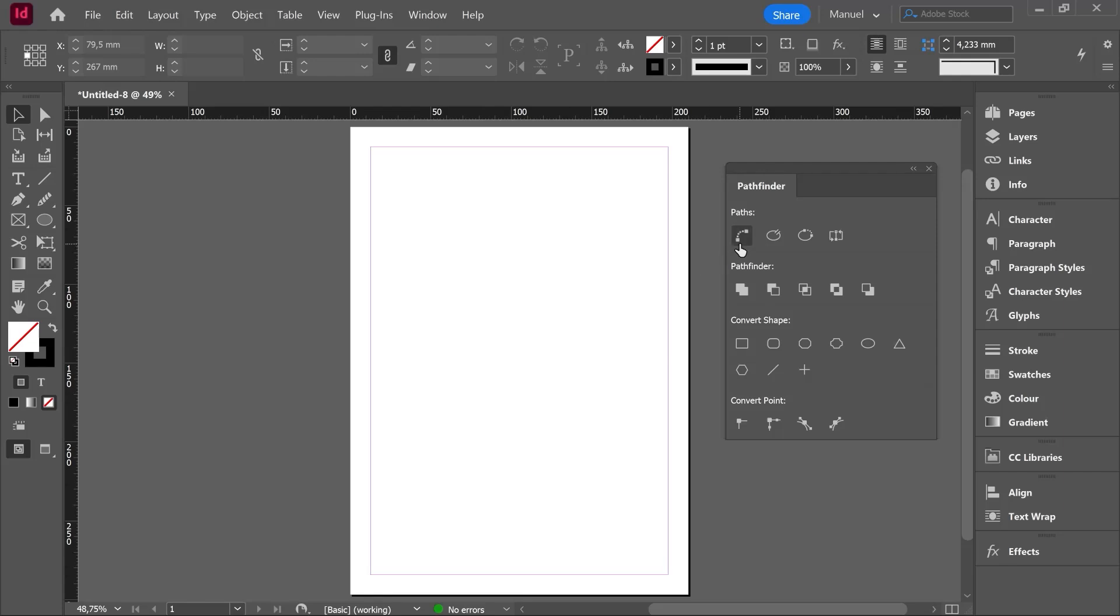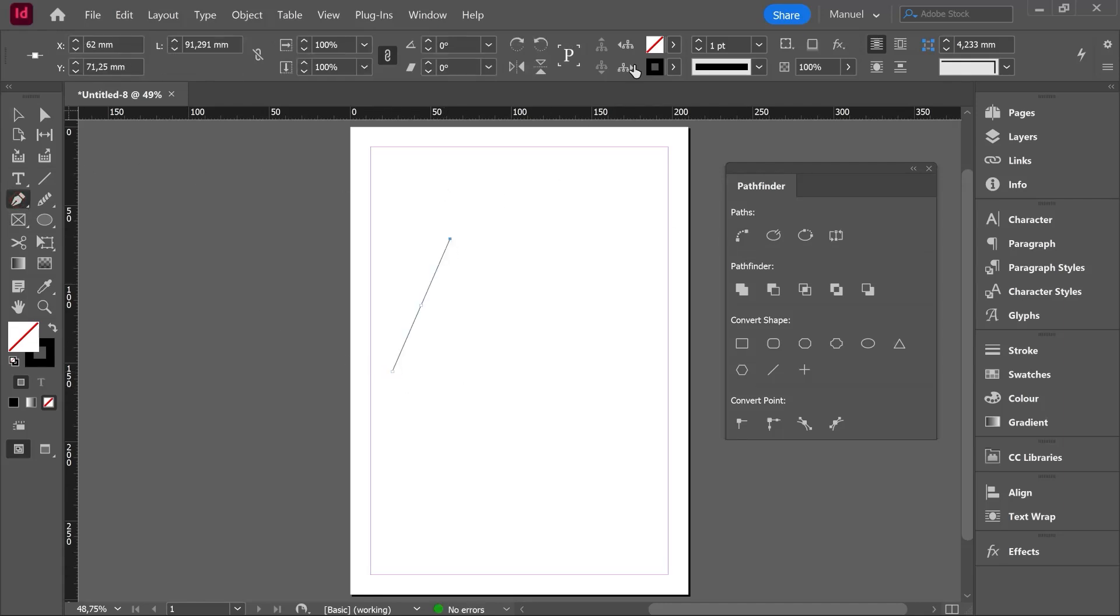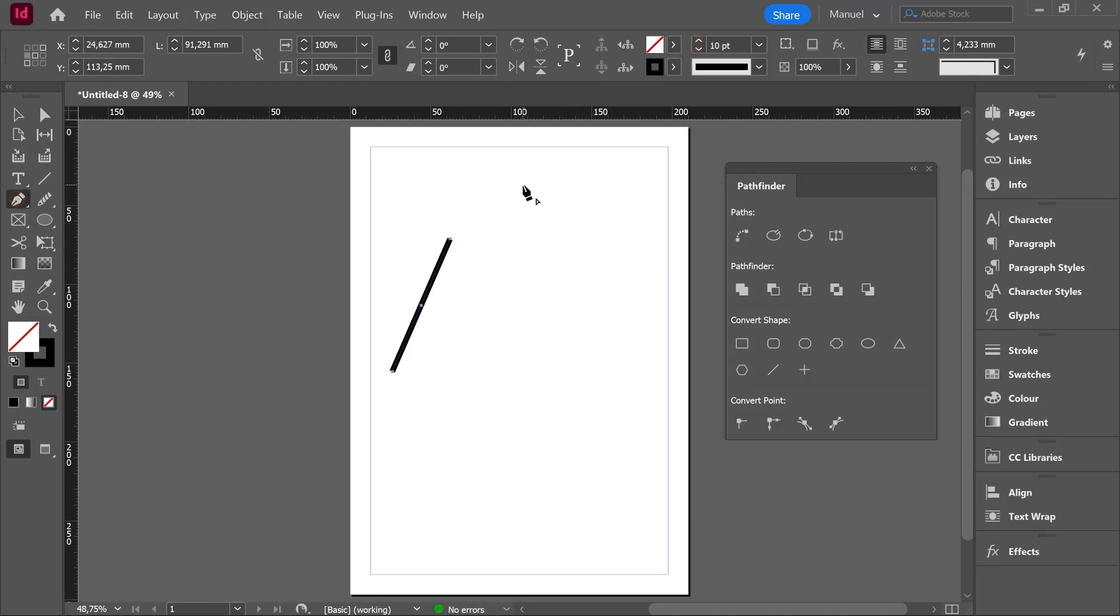In the first category called Paths, the first option maybe is the more important. It is called Join Path and if we read the label it says Connects to Endpoints. So let's draw firstly two paths, one here, stroke 10 and let's draw another independent path here, stroke 5.